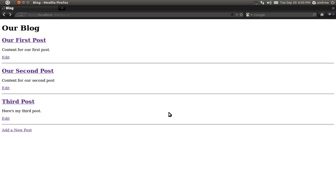Hello, this is Andrew Perkins and this is part 8 in building a blog using Ruby on Rails. In this video we're going to learn how to delete posts.